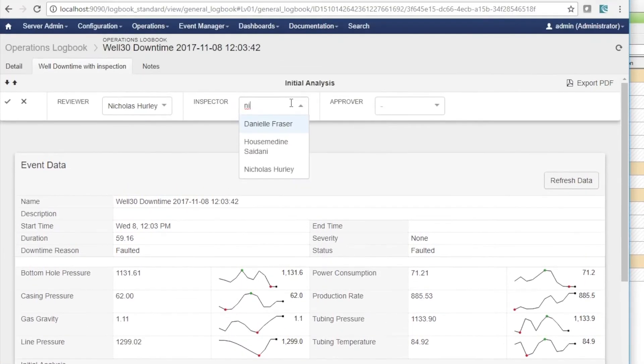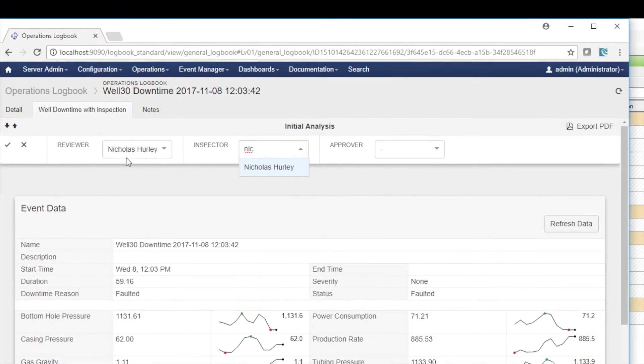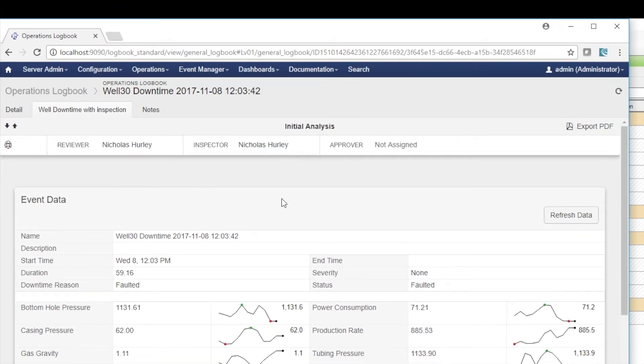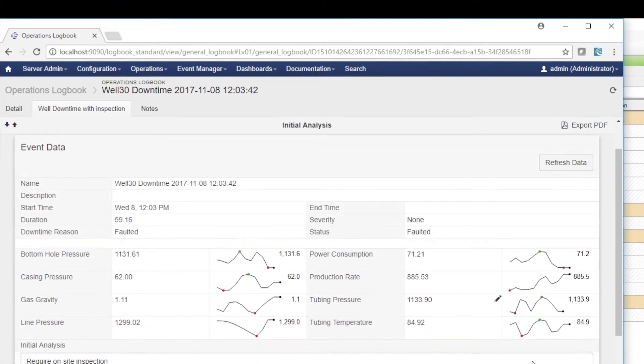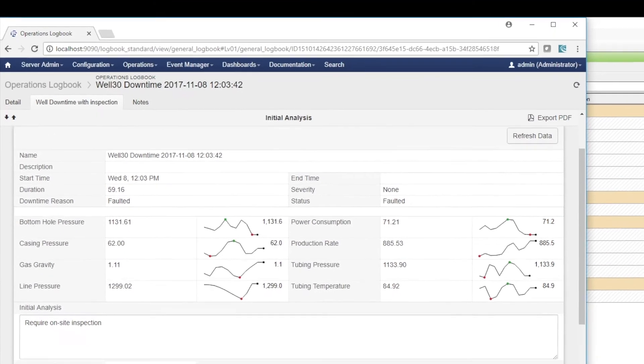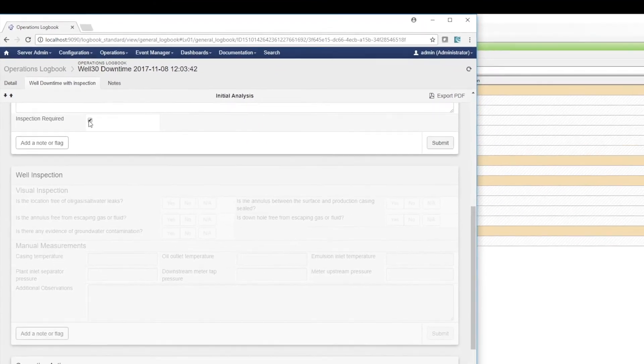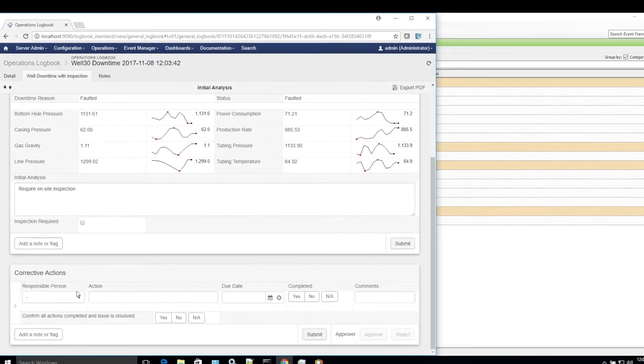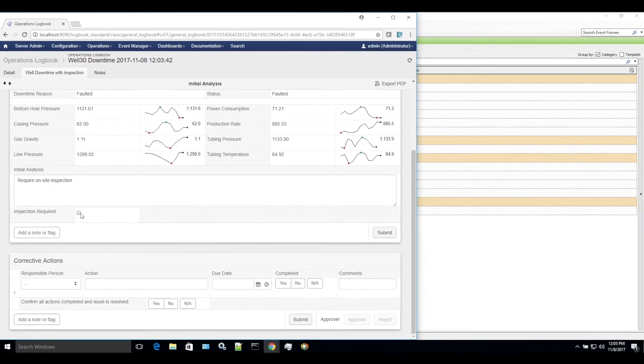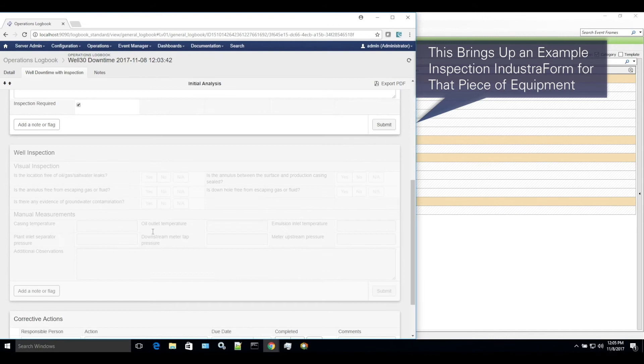In this example, the control room operator does trigger a field inspection, and a field operator is assigned in J5 as an inspector to conduct this task. This brings up an example inspection industrial form for that piece of equipment.